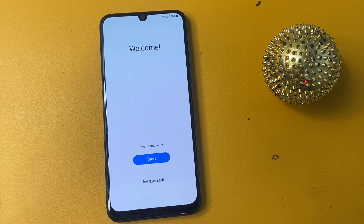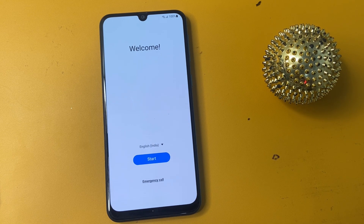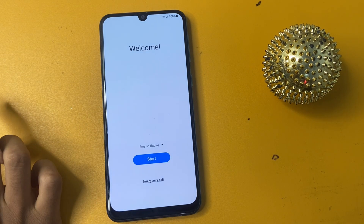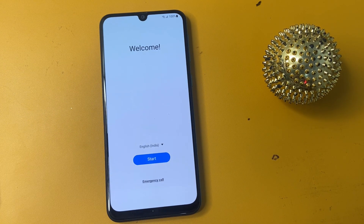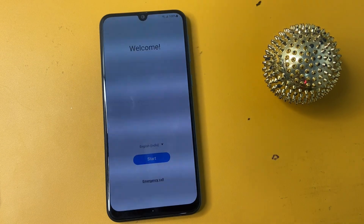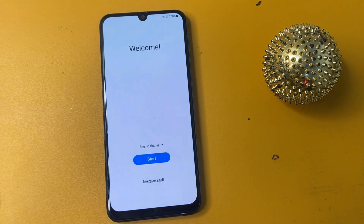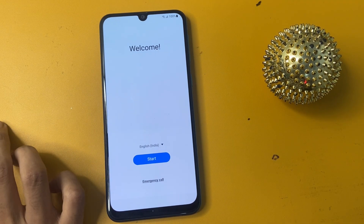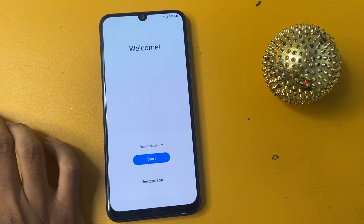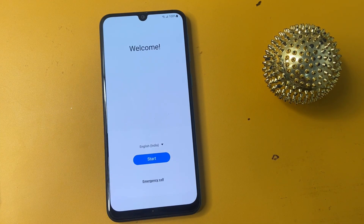Hey guys, welcome back to my channel. In today's video we will be exploring how to bypass Google FRP on a Samsung device. If you have recently reset your phone and are locked out due to FRP, don't worry — we are here to help. We will take you through the process step by step, making it easy to follow along.